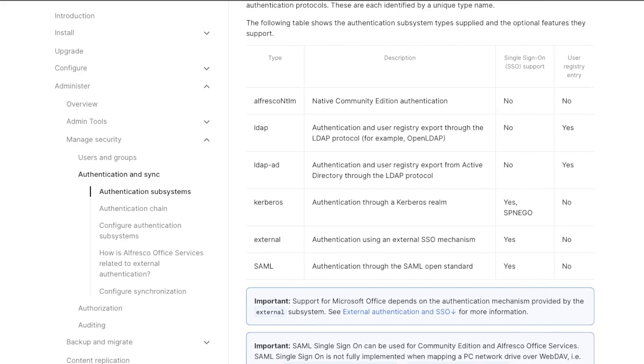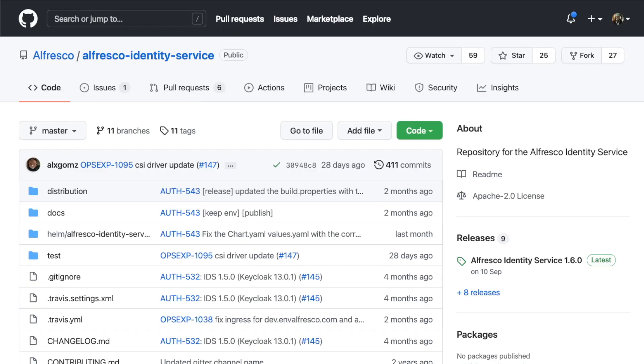Since Alfresco Identity Service is an open-source product, all the source code is available in Alfresco GitHub Repository.